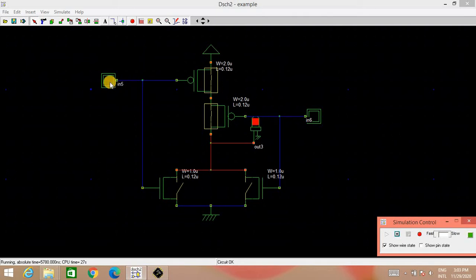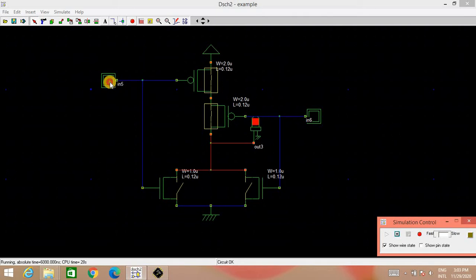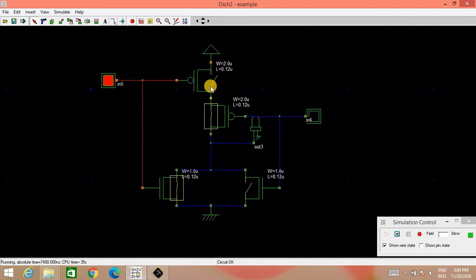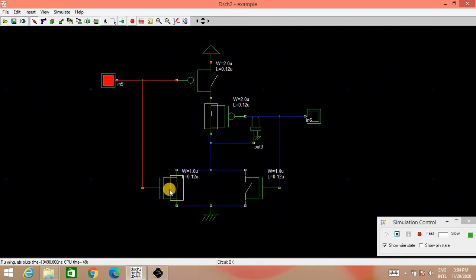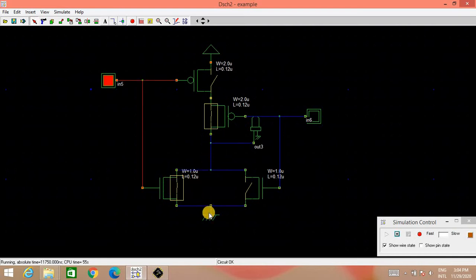When input is 1, 0, this is 1 and this is 0, then one of the PMOS will be OFF and that is why there is no connection of output to the VDD. So LED is not glowing whereas due to this 1, one of the NMOS is ON and through this LED is connected, that is output is connected to the ground and so output will be LOW.